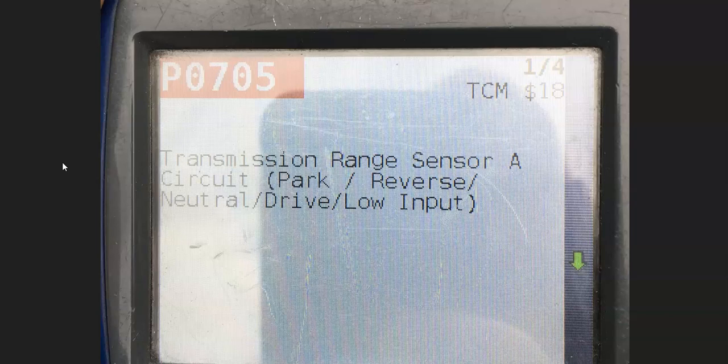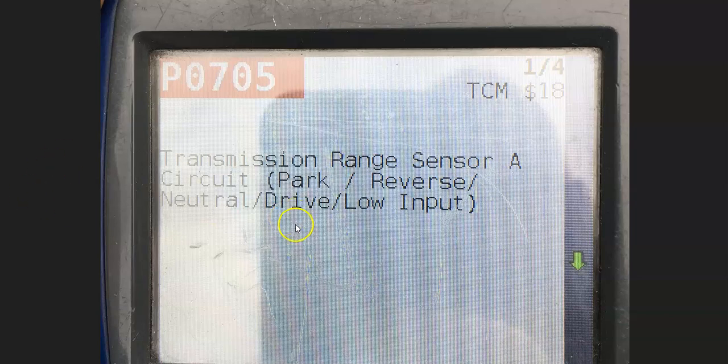Be sure to call around first, but most of them will come out and scan your vehicle for any codes for free. So the first thing to do if possible is get a scan to read any possible error codes on the onboard computer.